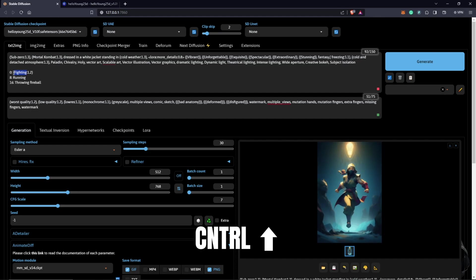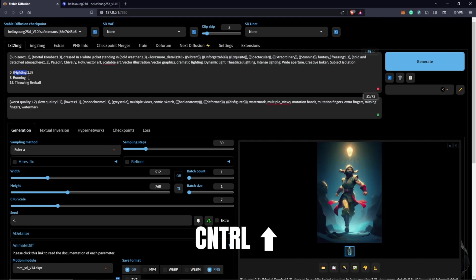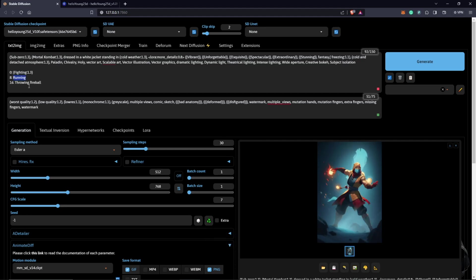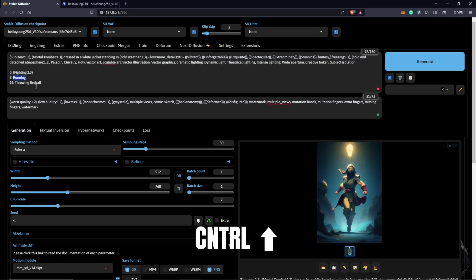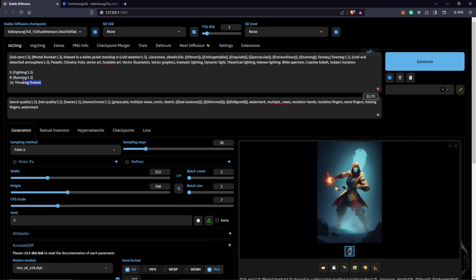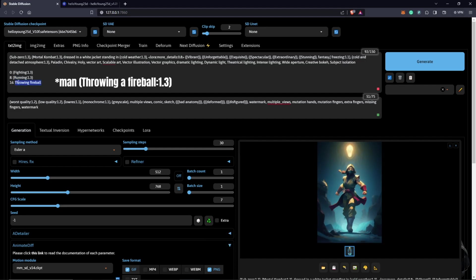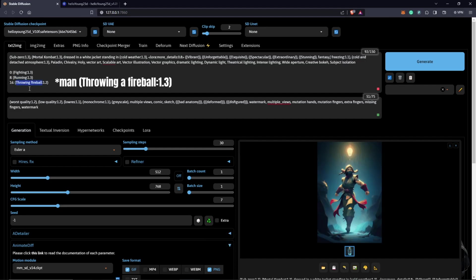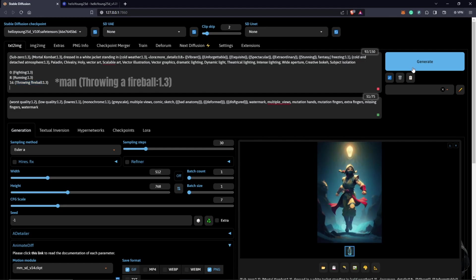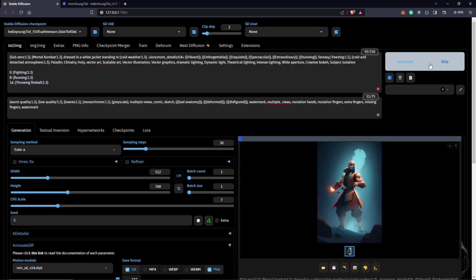Control up to push this to 1.3, and also running we push this to 1.3 as well, and also fireball we push this to 1.3. So let's see what we get from here. I'll hit generate.